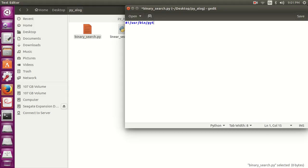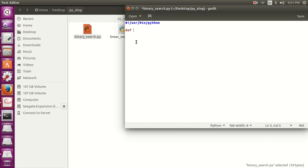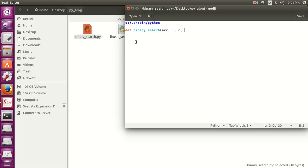Now let's first write the binary search function def binary_search array, left index, right index and the element which we have to find, like in previous video we have 7 and then 100.